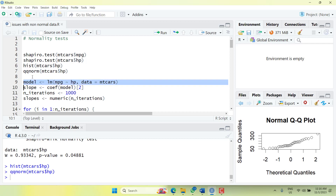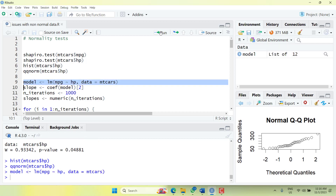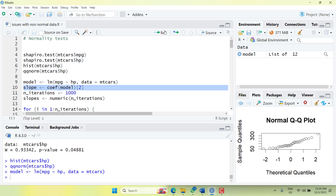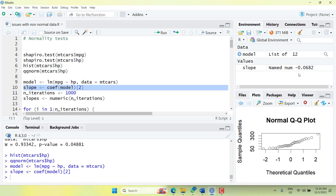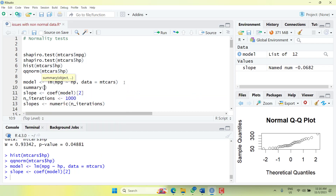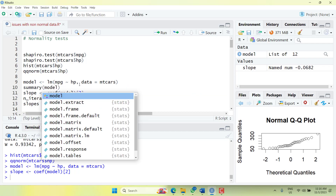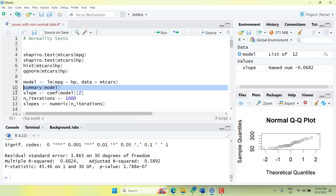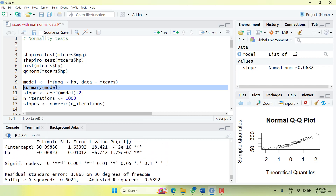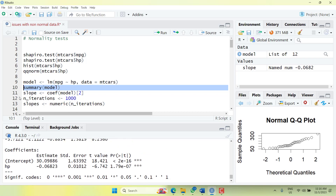We'll start with the regression. We know that mpg is normal and hp is not normal. We store the slope value — we know it is minus 0.682 — and we can check it with the summary of the model. You will see that the slope is 0.6823 and it is significant.